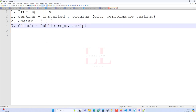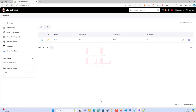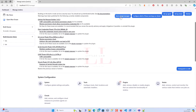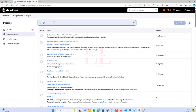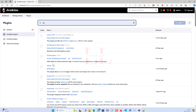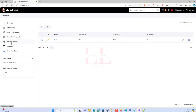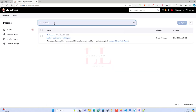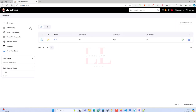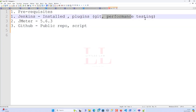Let's go to the Jenkins dashboard. Go to Manage Jenkins, then Plugin Manager, and search for 'git'. If you have it installed it will appear at the top under installed plugins; if not, go to Available Plugins and install it. Also search for 'performance' — the Performance plugin is a must-have tool for running Apache JMeter, JUnit, or Taurus scripts.